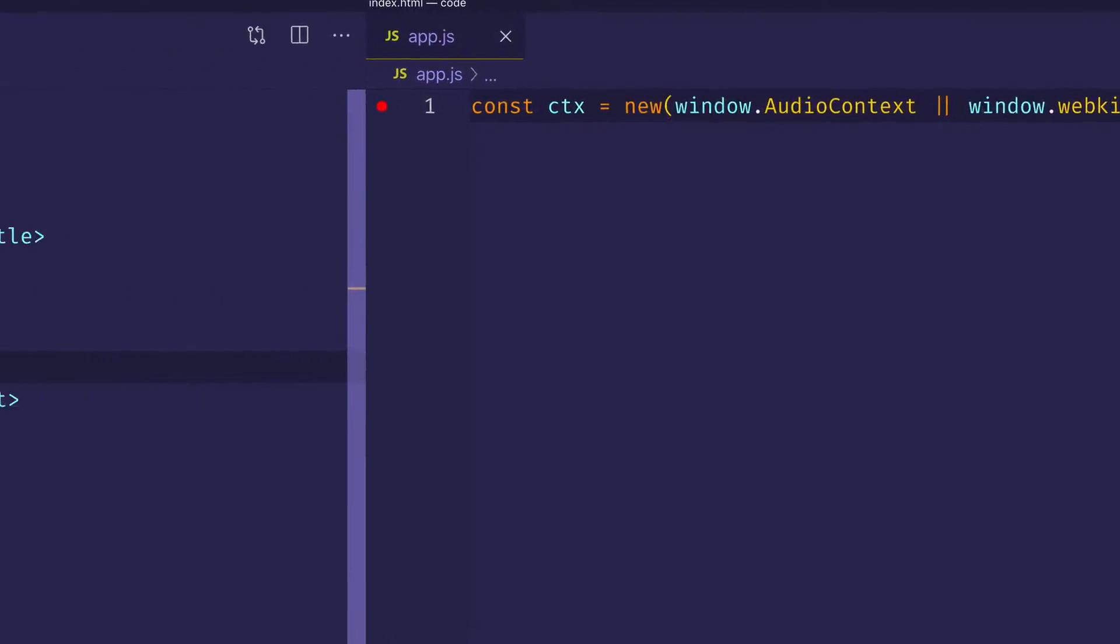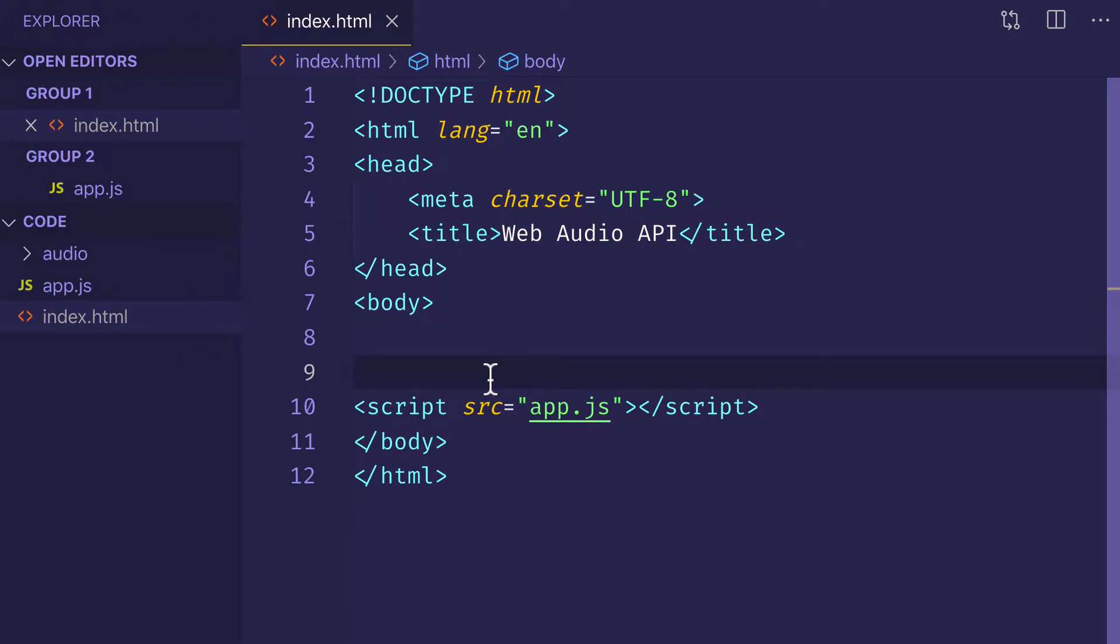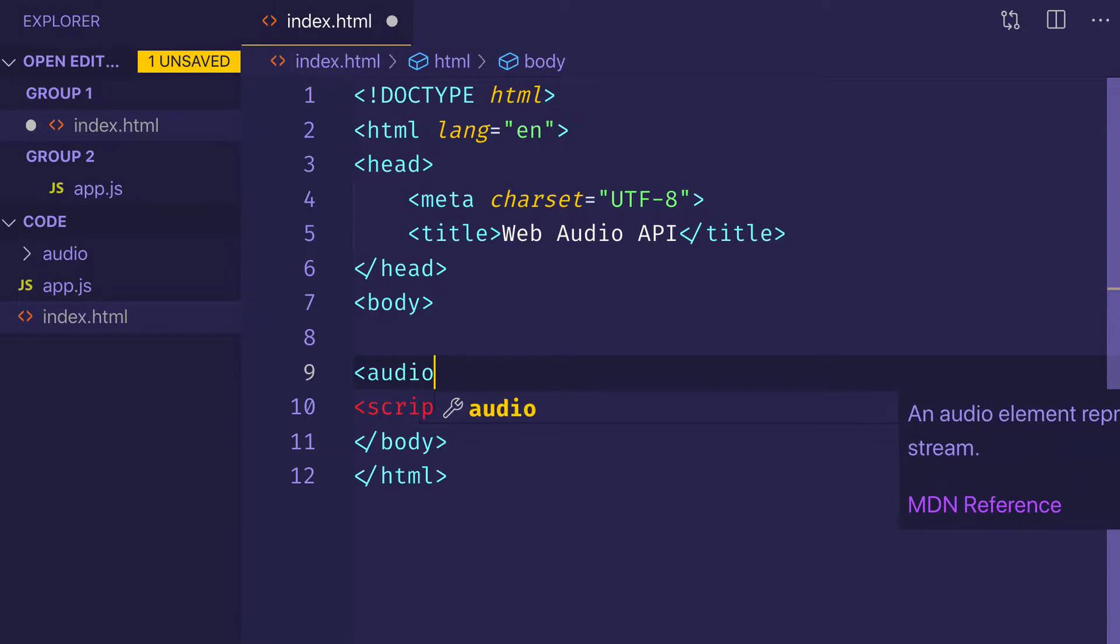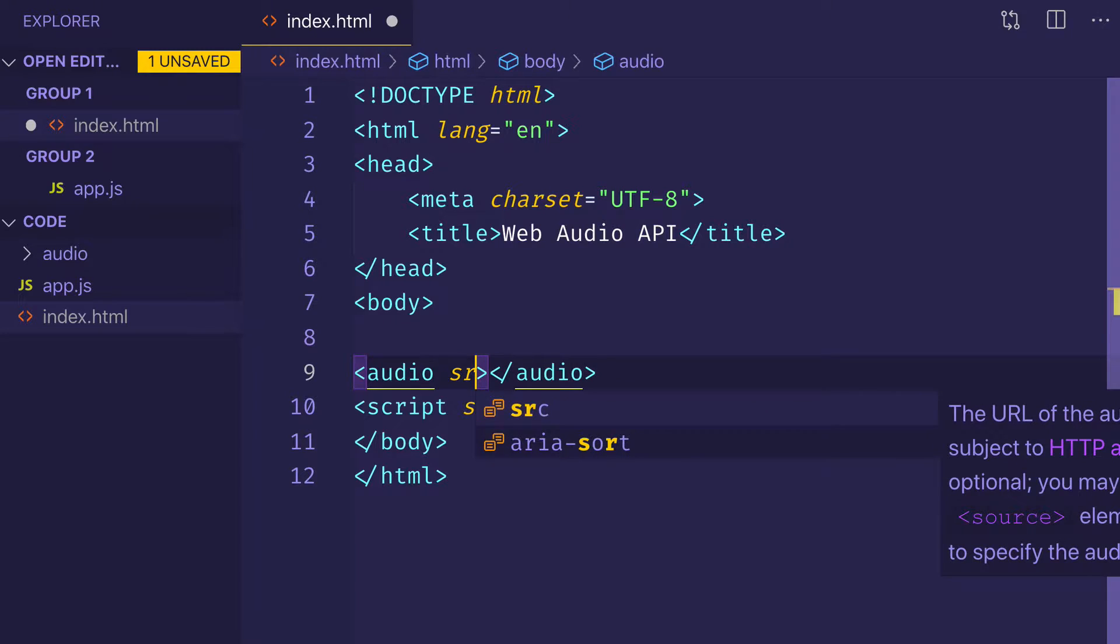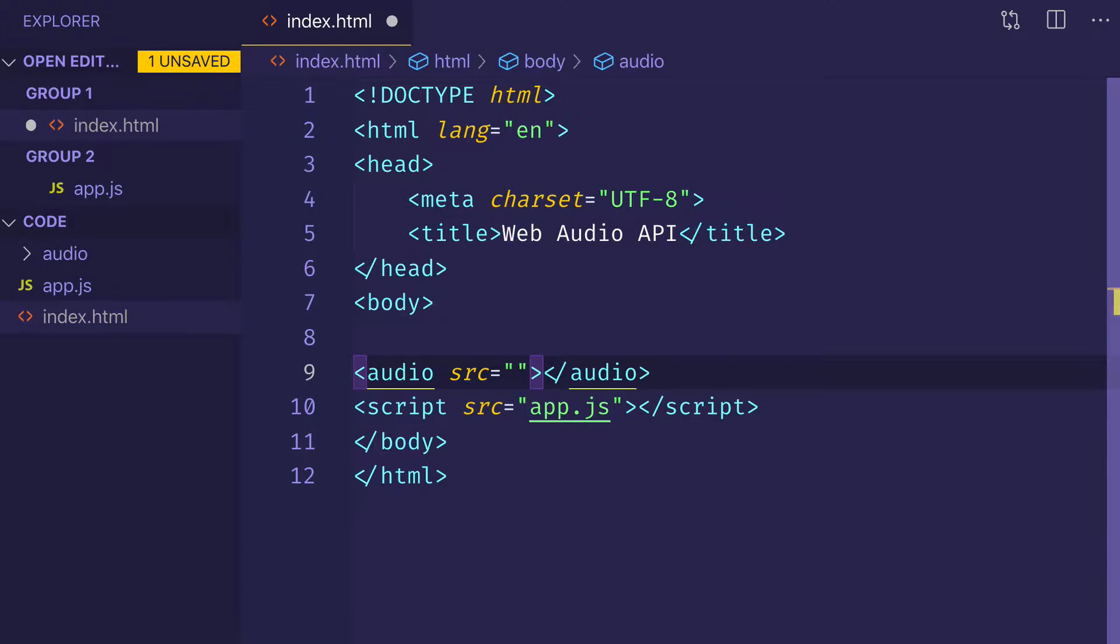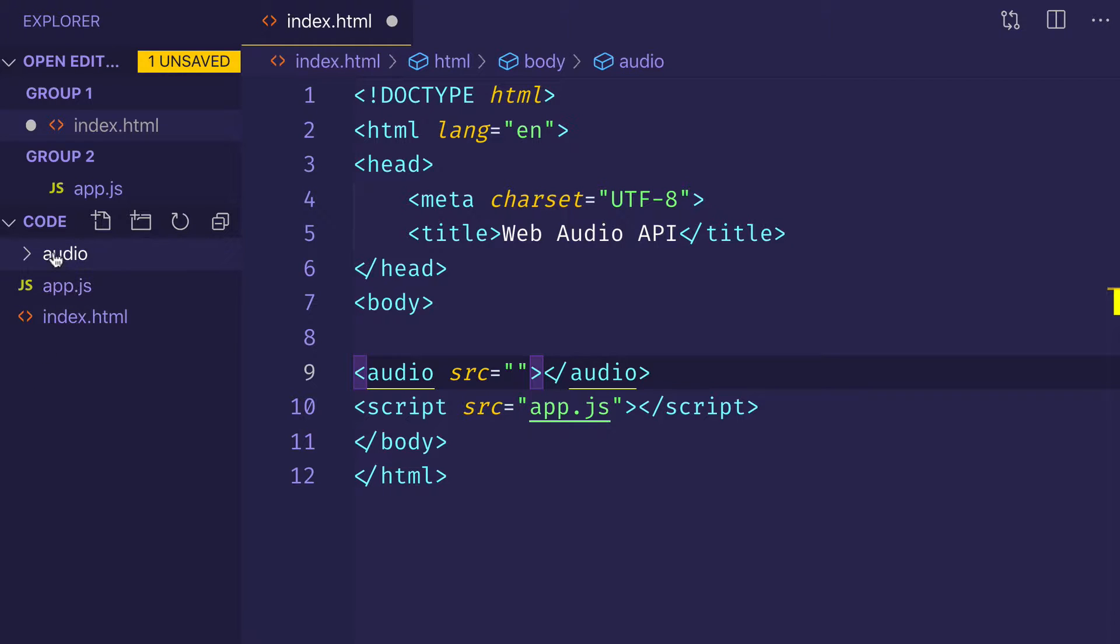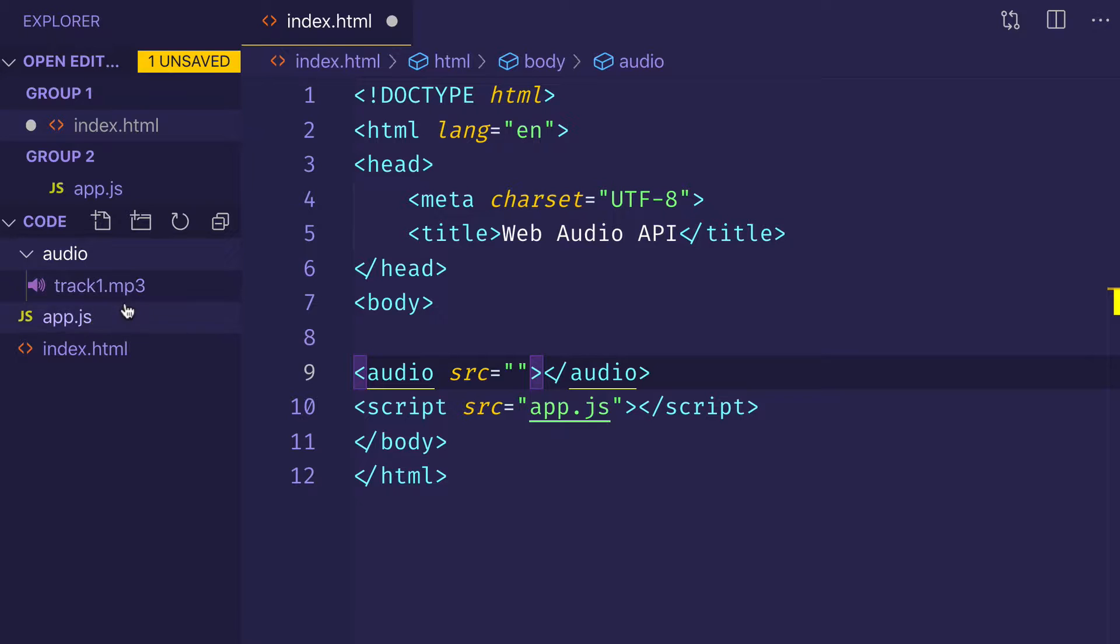The first thing we want to do in our HTML file is we want to create an audio tag. The audio tag has a source attribute and we need to direct that source attribute to the actual audio file on our hard drive that we want to use. Here I have a folder that I made called audio and in it I have the track that I want to use, which I called descriptively track1.mp3. This is one of my own tracks, by the way.